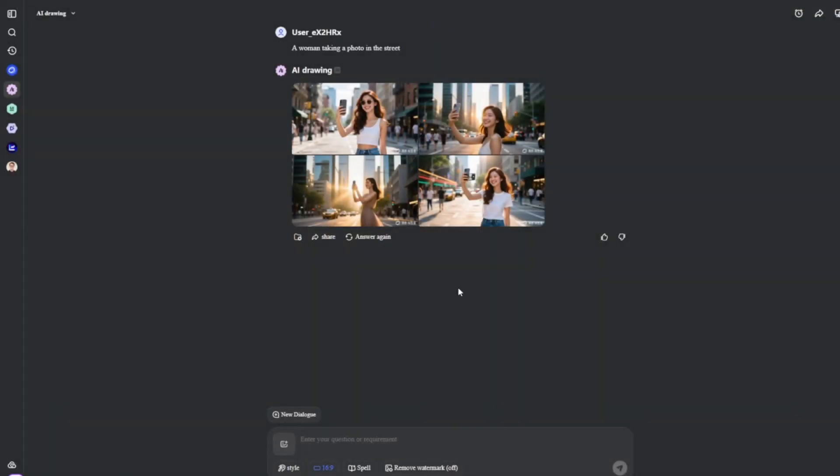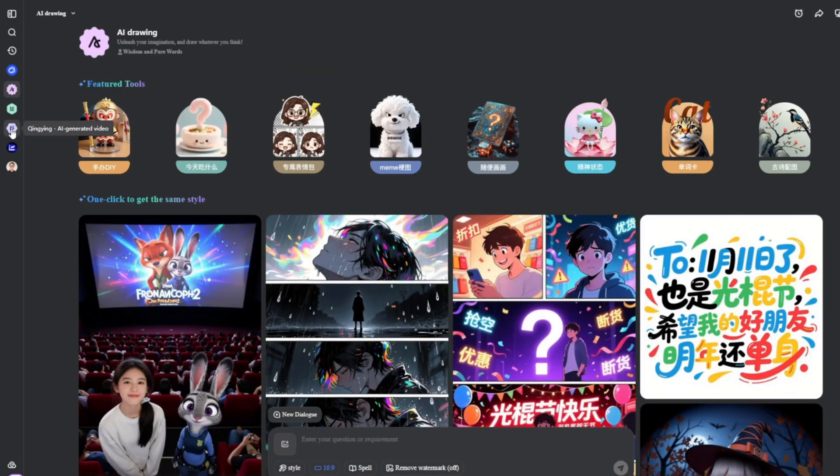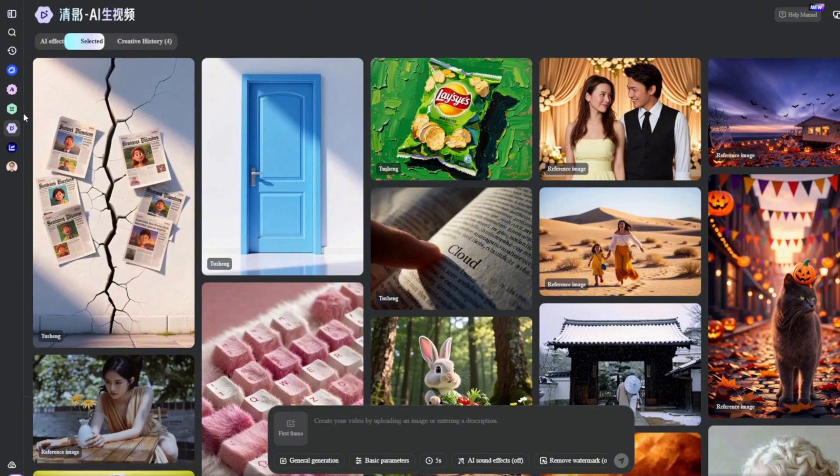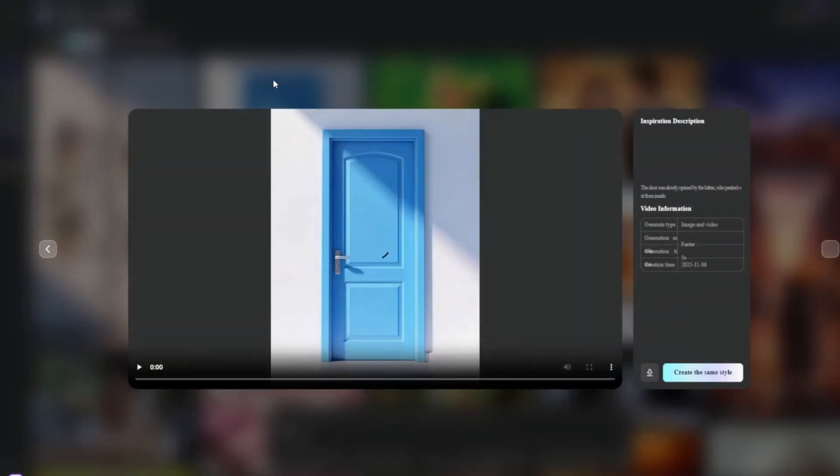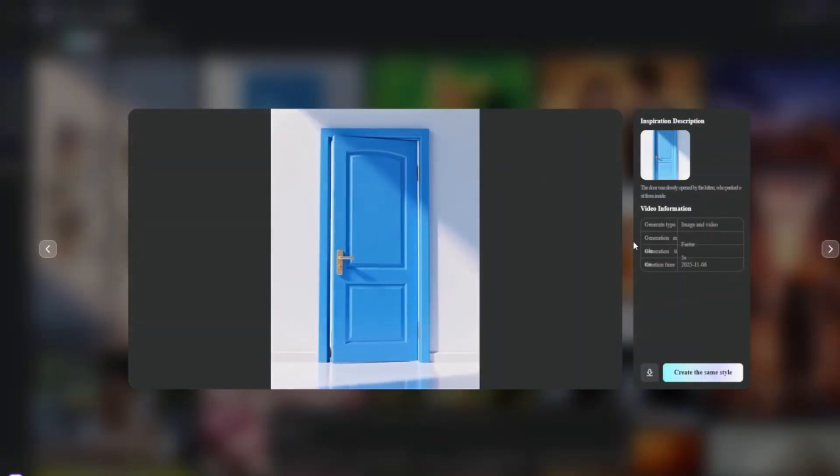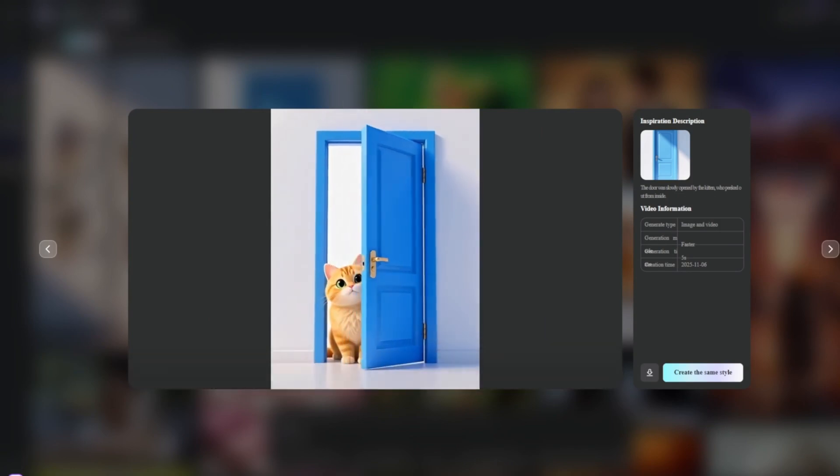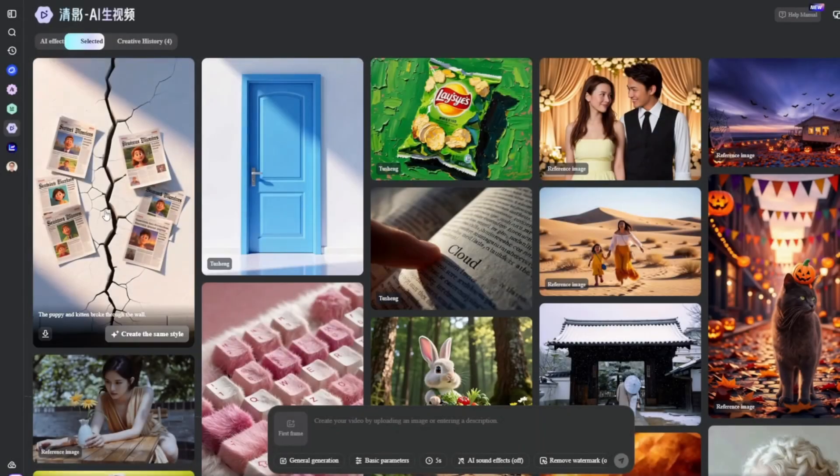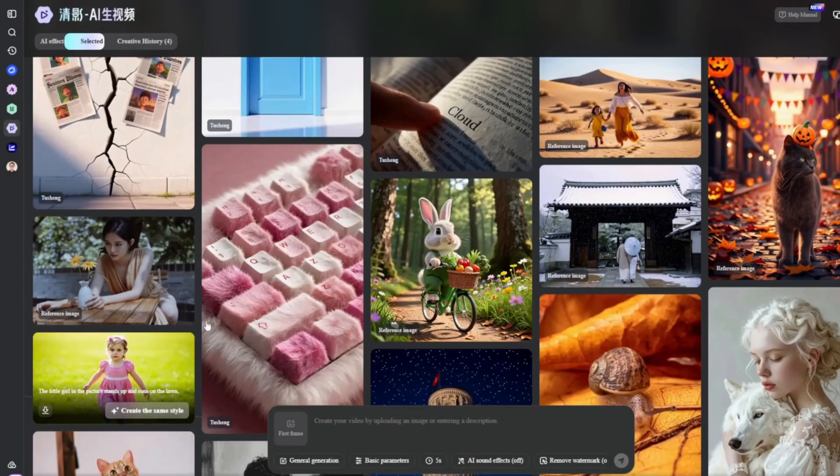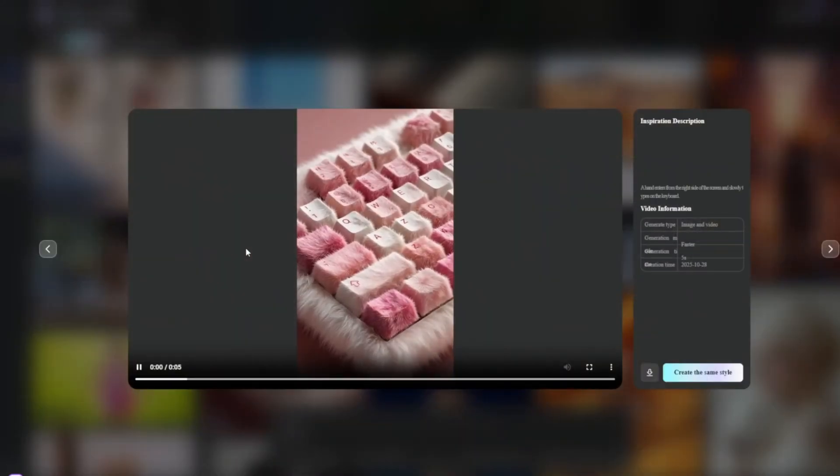Now, another thing that we can do is AI video, which most of you guys are excited about. You can simply head over here to the AI video aspect, and these are some of the videos that people have generated on the site. Again, very realistic, free, and unlimited.